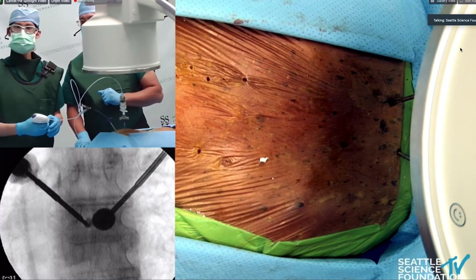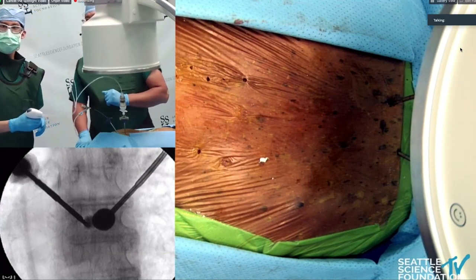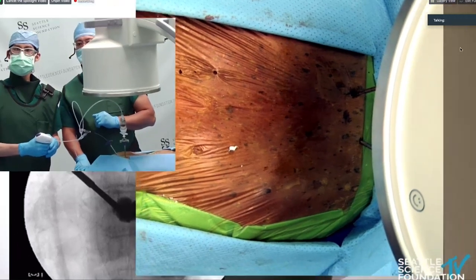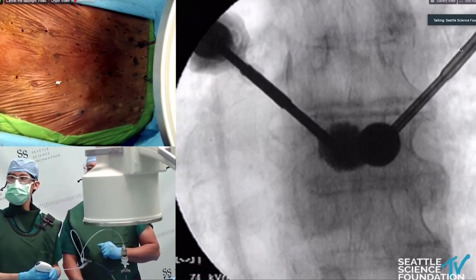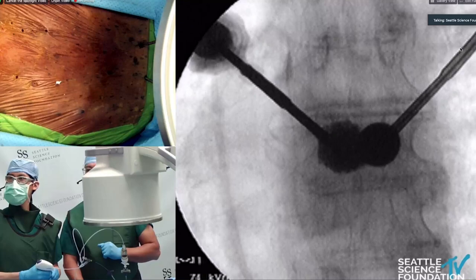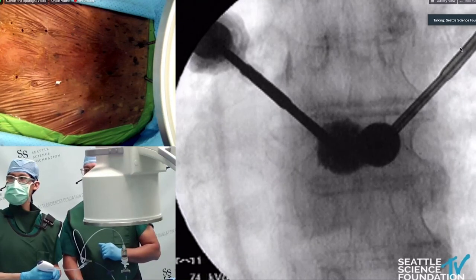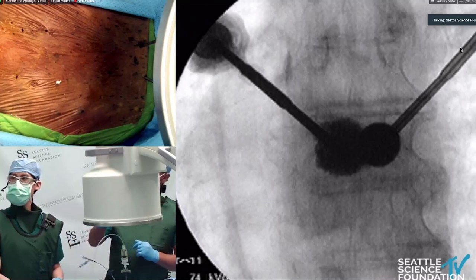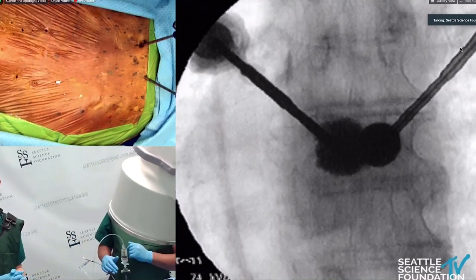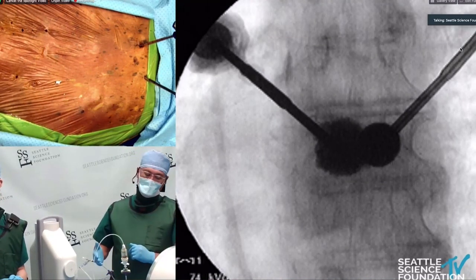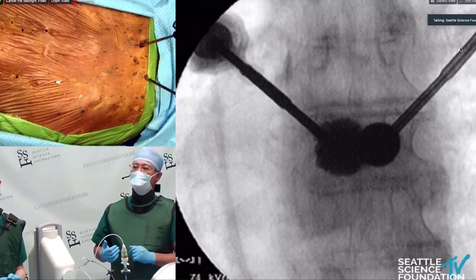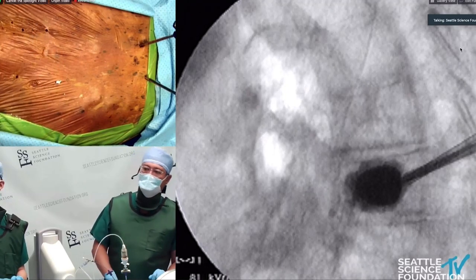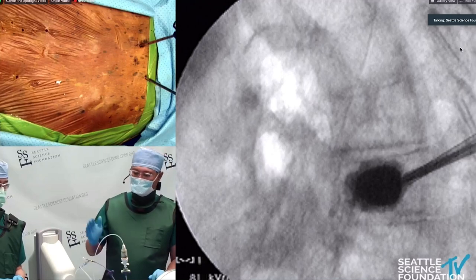Let's go live and deliver cement. We can see a good spread of the cement. We leave the opposite balloon inflated while filling one side so as to provide support — especially for collapsed vertebral bodies. We want to check under lateral view as well, which is the most important view, making sure that the cement isn't going back towards the spinal canal. Looks like a good spread of the cement, but again we need to make sure that's confirmed under lateral view.